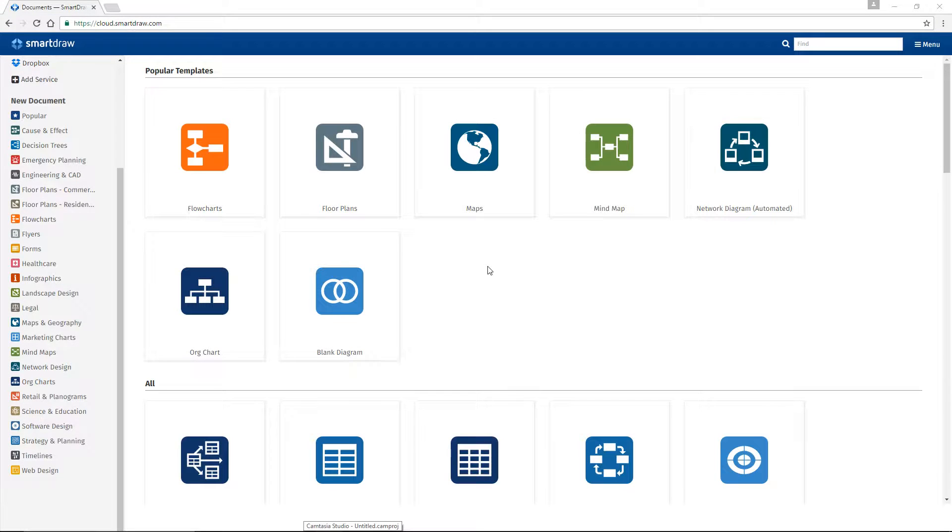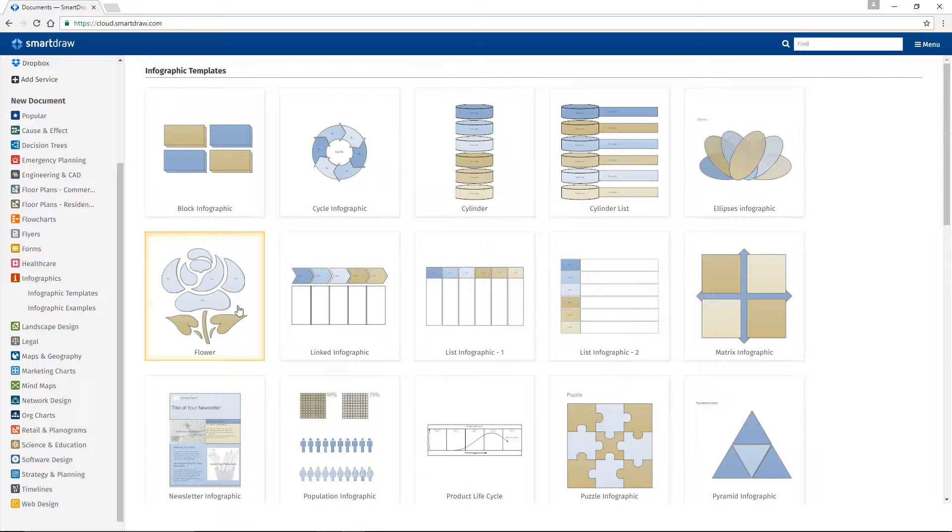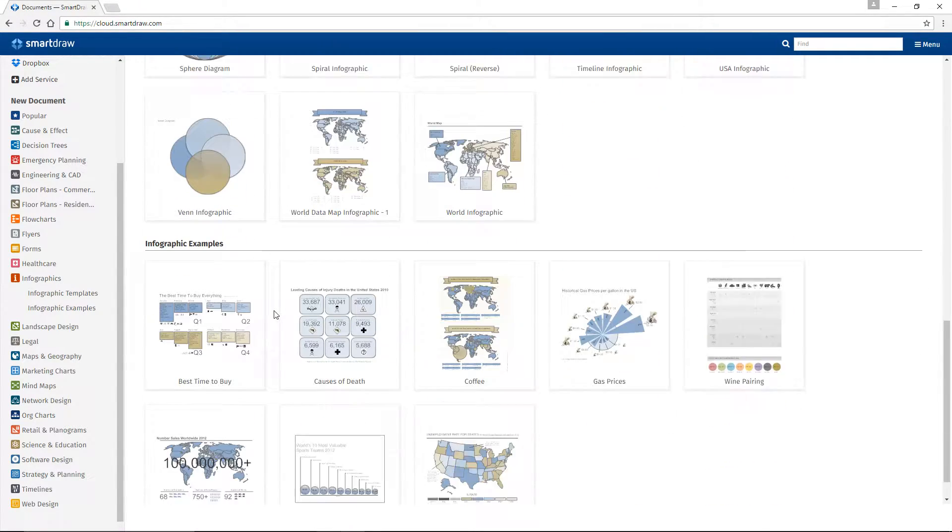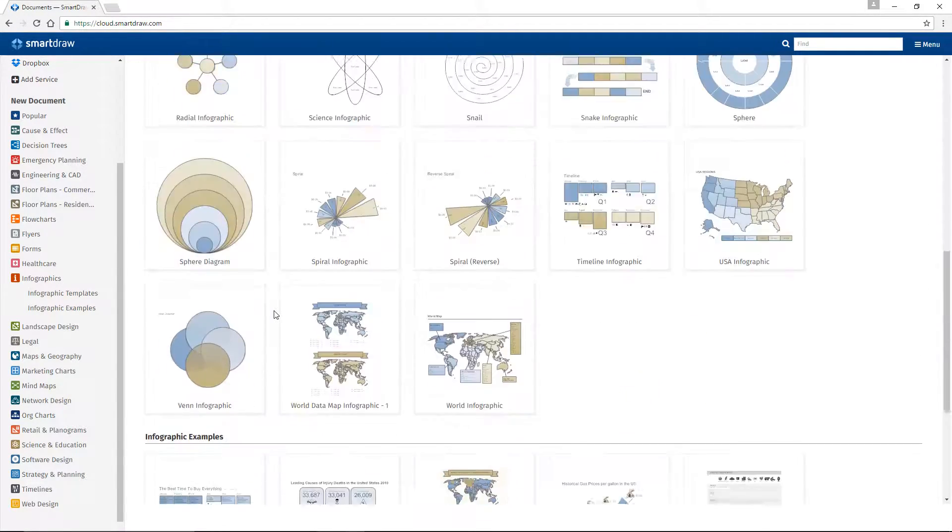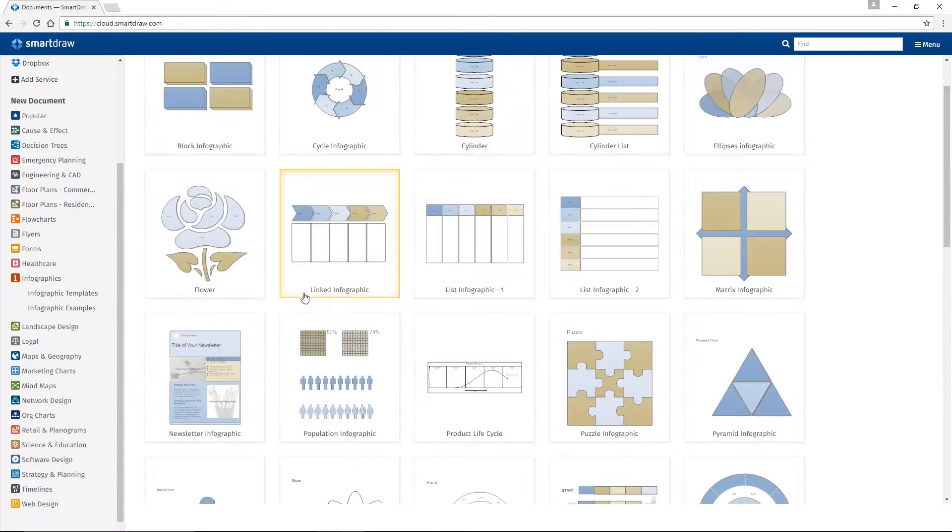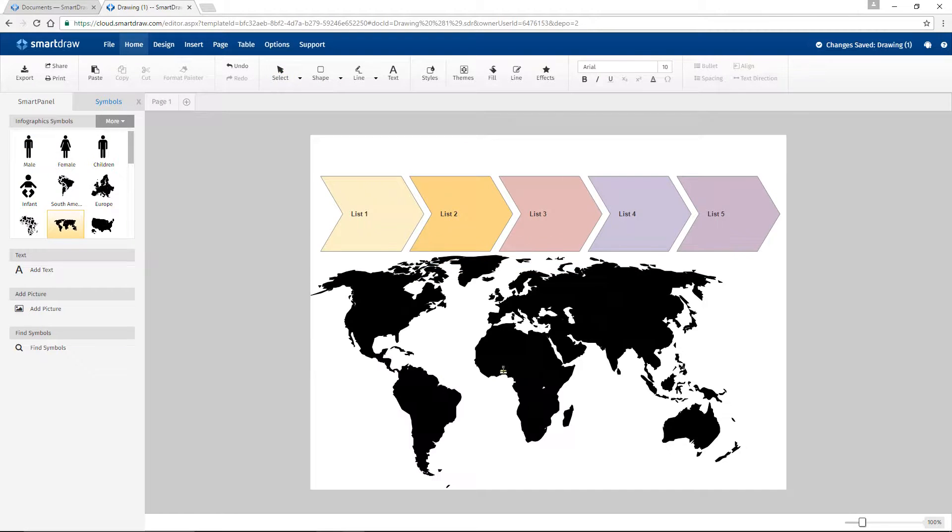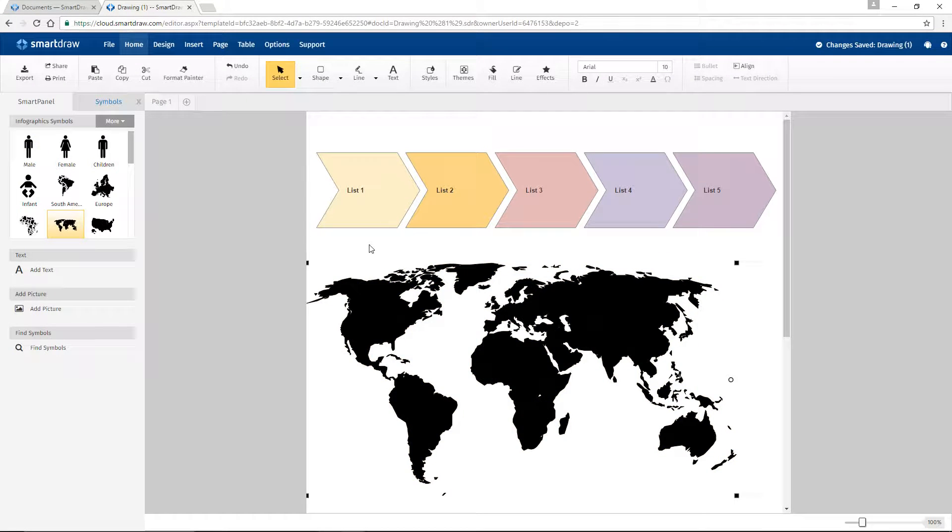Under the Infographics category in SmartDraw, you'll find all kinds of templates, data charts, and examples to help you get started. It's easy to customize any one of these with your own topics and data.